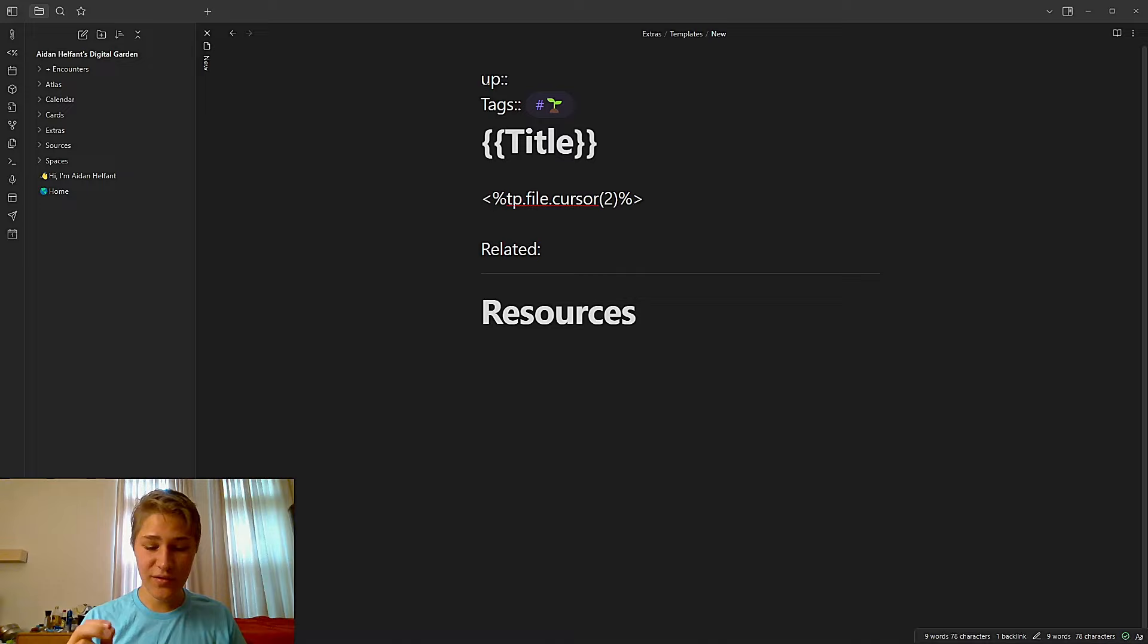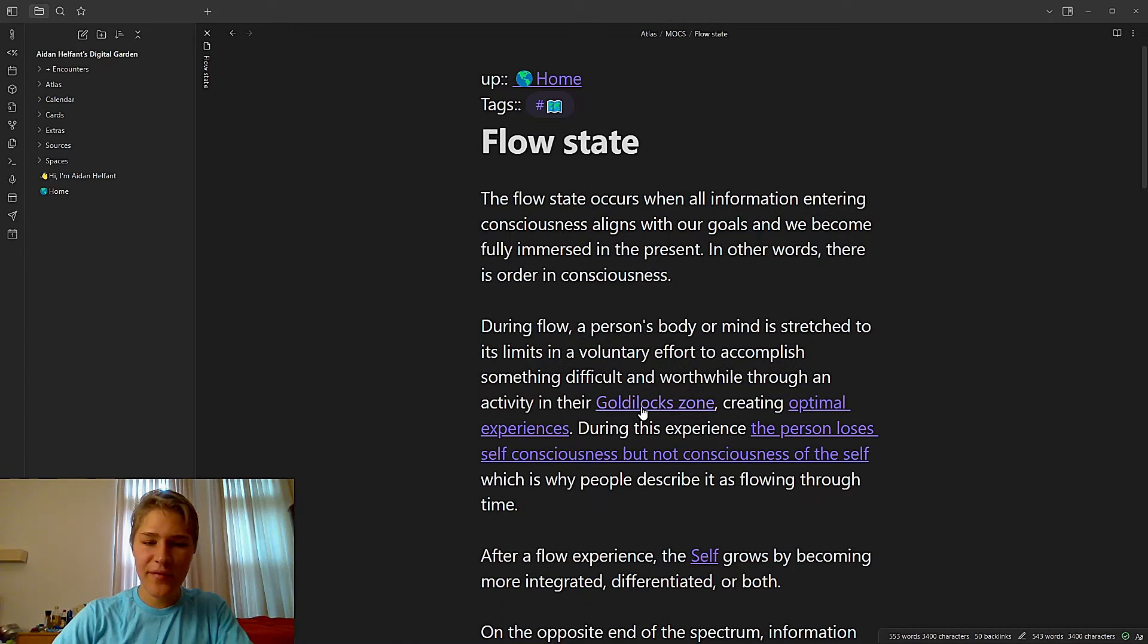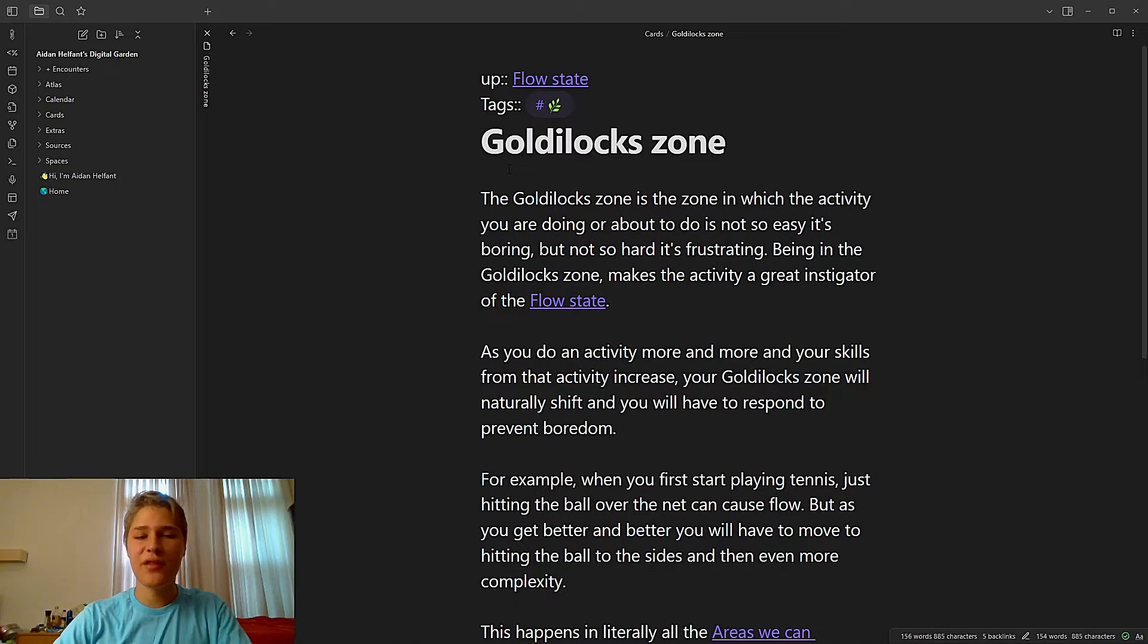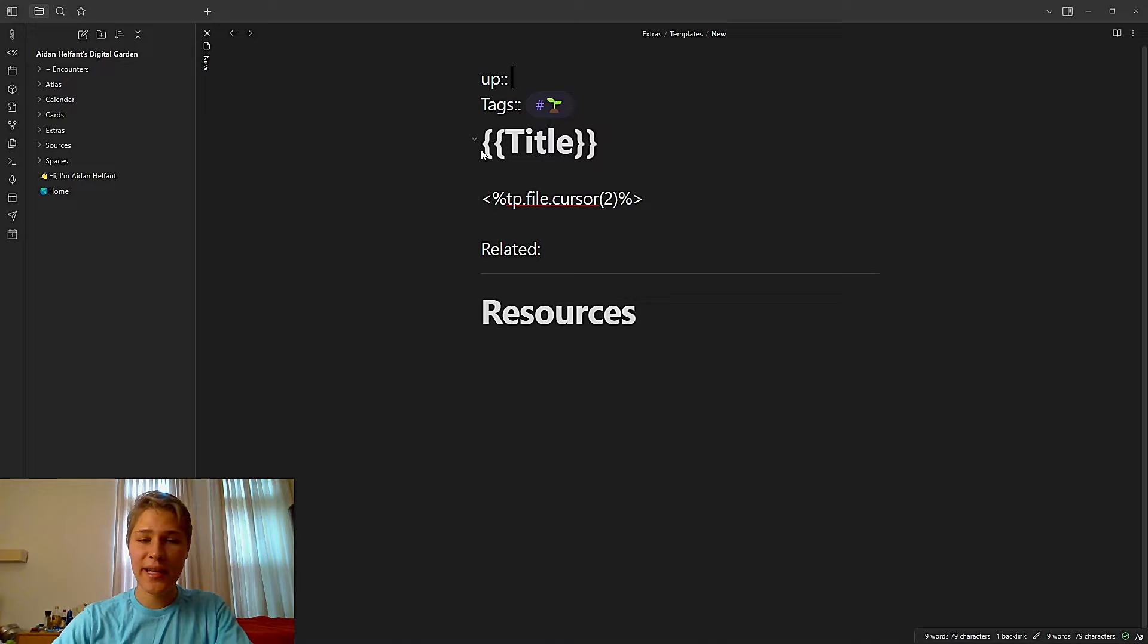So the first section we have is this up section right here. So here, whenever I create a new note, I like to think of what note is related to this directly above this note. And I really like doing that and I'll link out to it because then when I go into a note, let's say I go into my flow state Goldilocks zone. Okay, now here's the up section and it goes straight to the flow state because the Goldilocks zone is very related to the flow state. It's related down. So if I'm in this note, I can very easily be like, okay, now I'm in the flow state. Oh, now I want to go home. Boom, now I'm home again. And that lets me navigate my vault very easily.